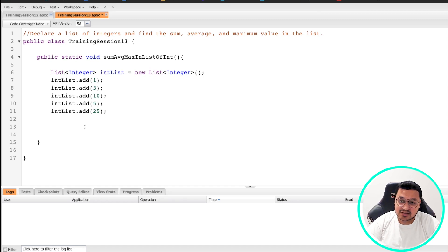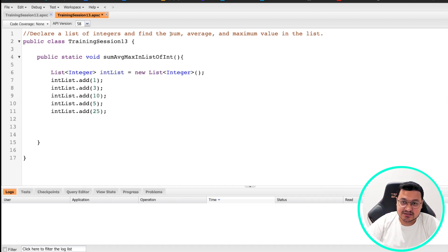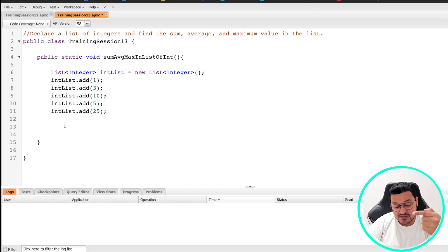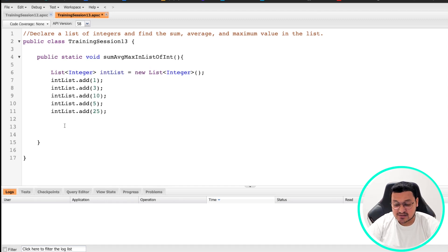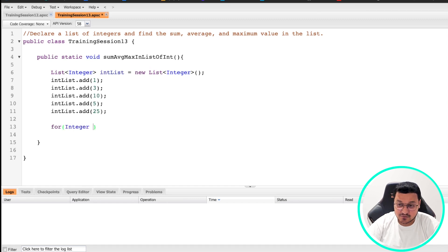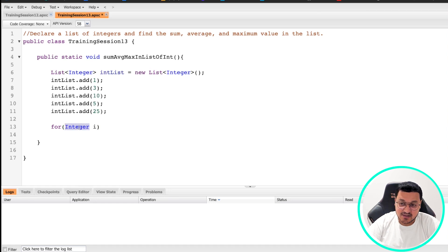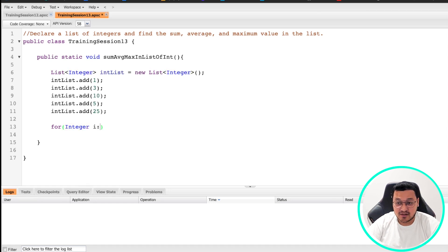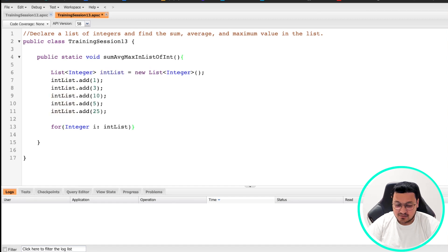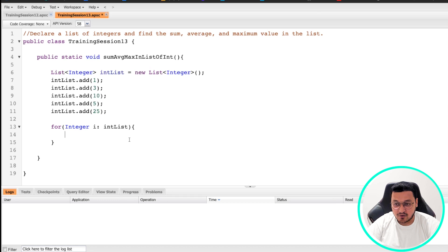Now, the next thing is in order to find your sum, average, and maximum, we need to write a loop. We need to traverse all of these values which are inside our list. We write a for loop. We are going to write an enhanced for loop. We'll give the data type, then create a variable for our iteration, and then we'll give the list name.